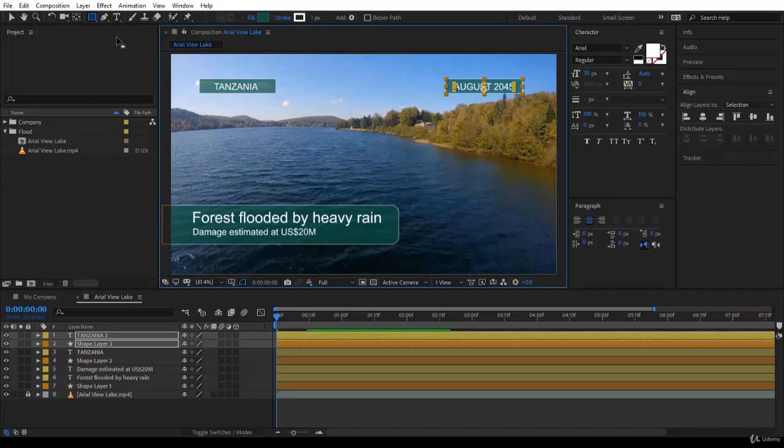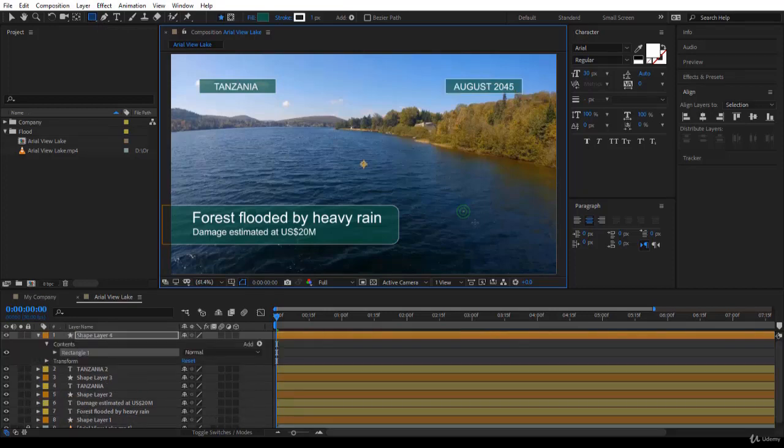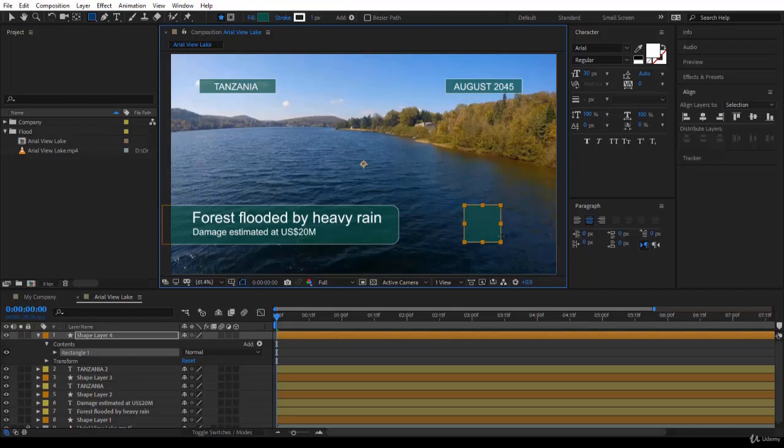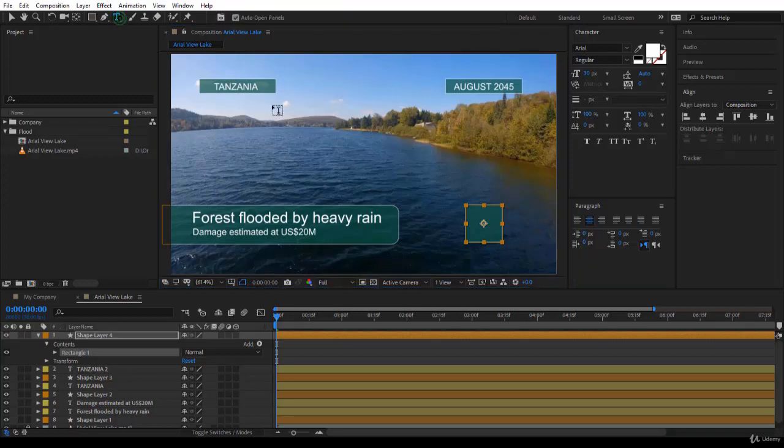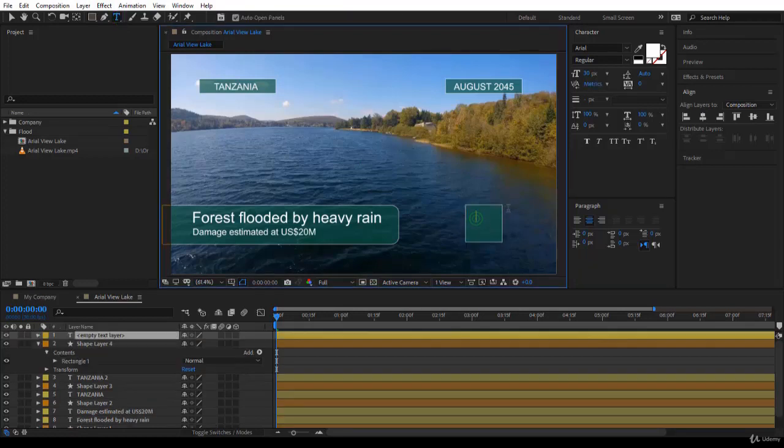So I will click and drag to create a square. Fine. And try to position it just under August 2045. Here you are. Fine. Now I need to add the text. Go for the text tool or Ctrl T.